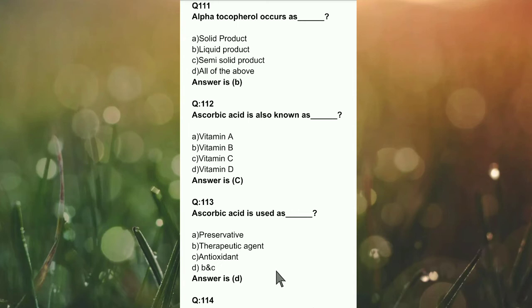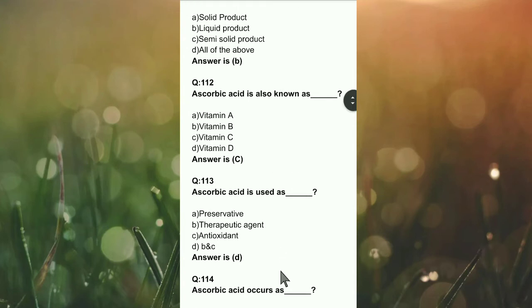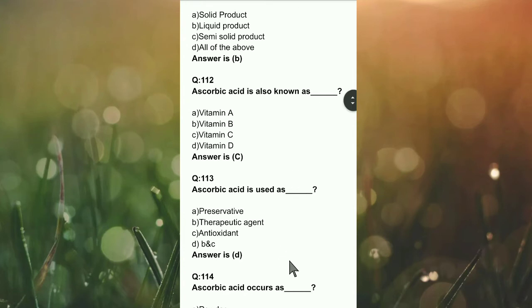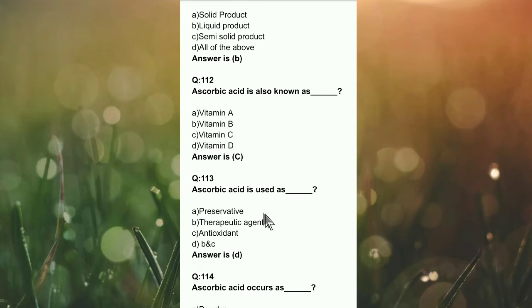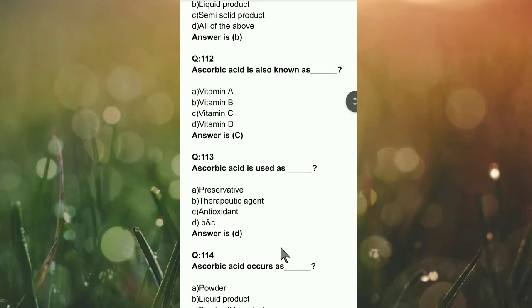Question 113: Ascorbic acid is used as a preservative, therapeutic agent, antioxidant, or B and C? The right answer is option D — ascorbic acid is used as both a therapeutic agent and an antioxidant.